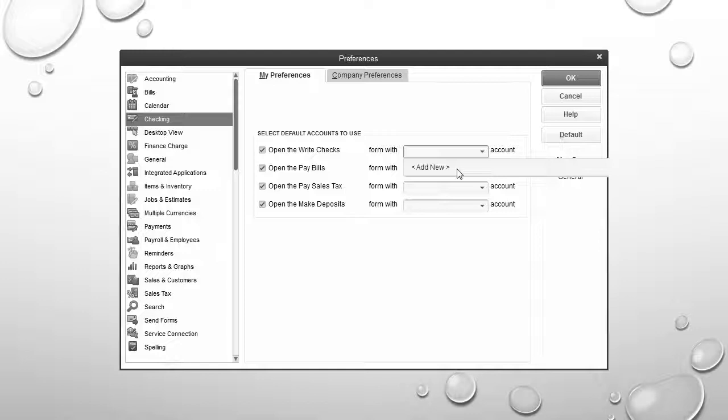As you can see, we're going to select an account. Actually, we're going to create a new account to open when we decide to pay bills. To do that, we check all the default accounts, and we're going to create a new account by clicking that Add New button to add the checking account we want to use when we pay bills.